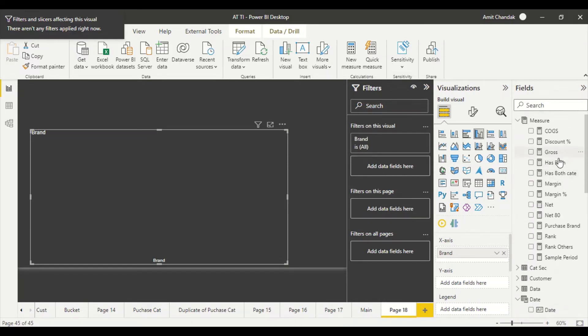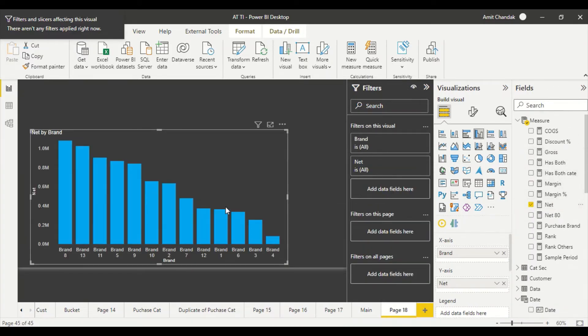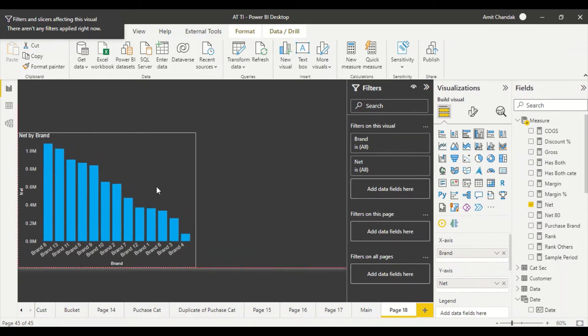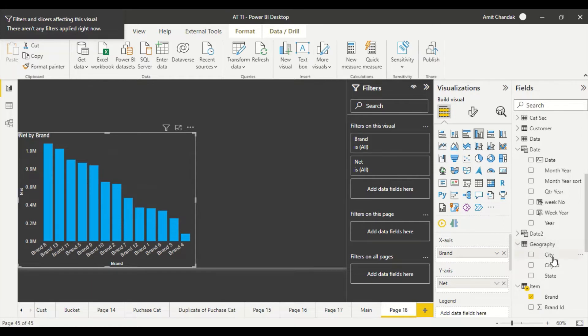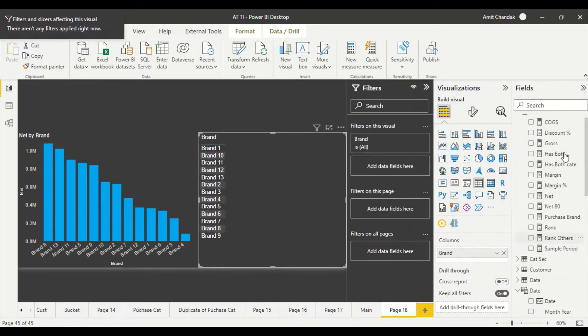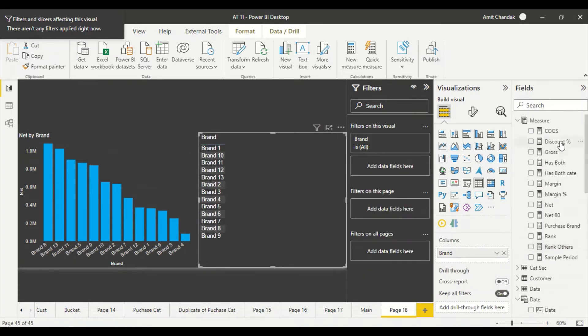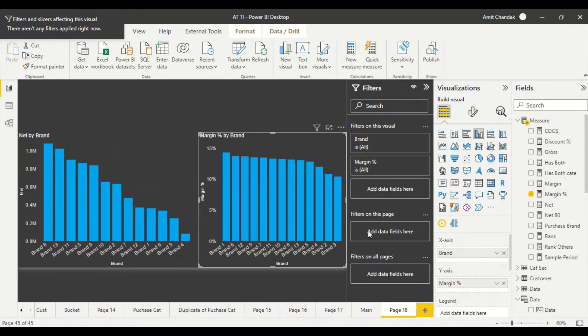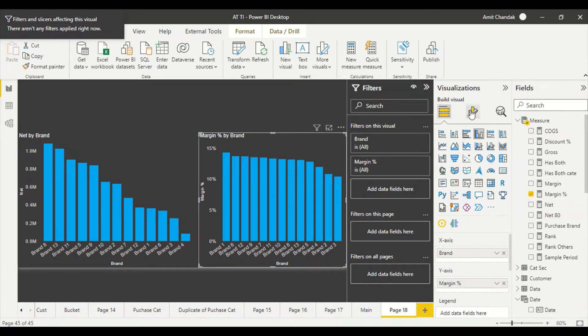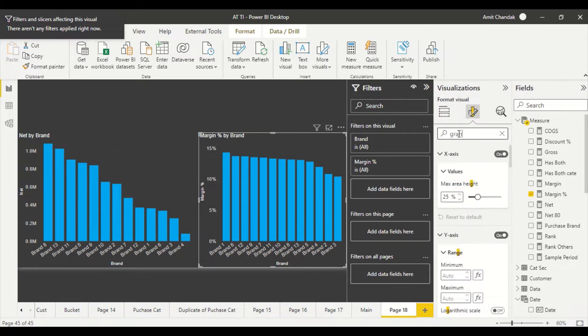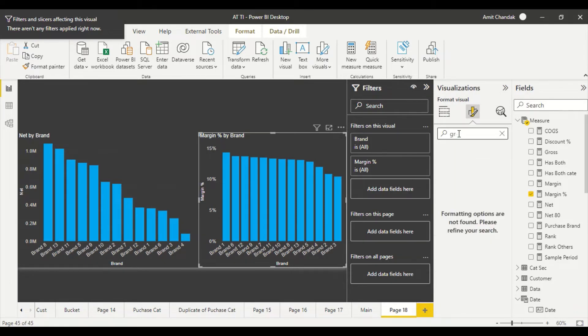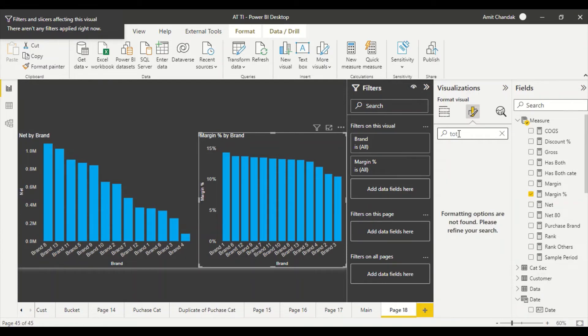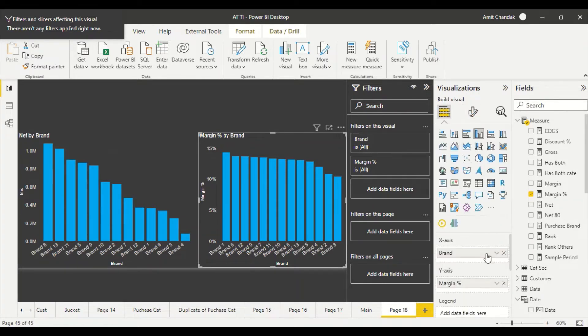If I have a visual like this with brand and net, and I want a grand total row, or maybe I have a similar visual with brand and margin and I want to have an average margin row, how do I do that? If we look at the properties, let's say grand total or anything like as total, we don't have any option to add that.